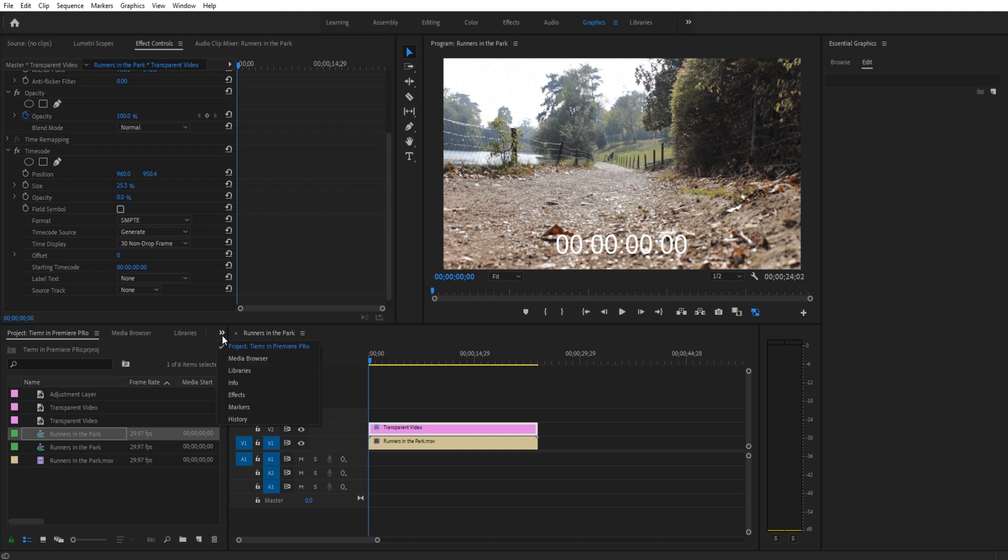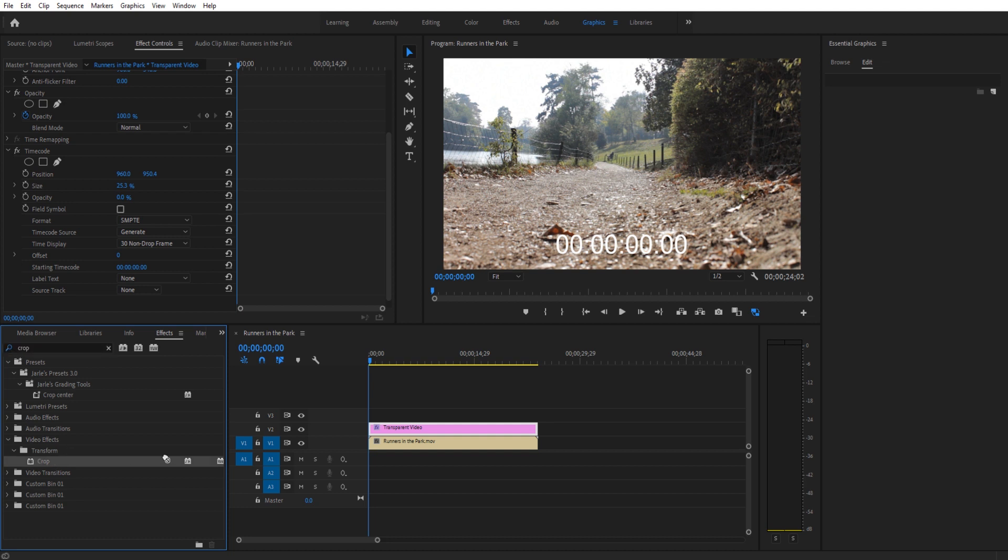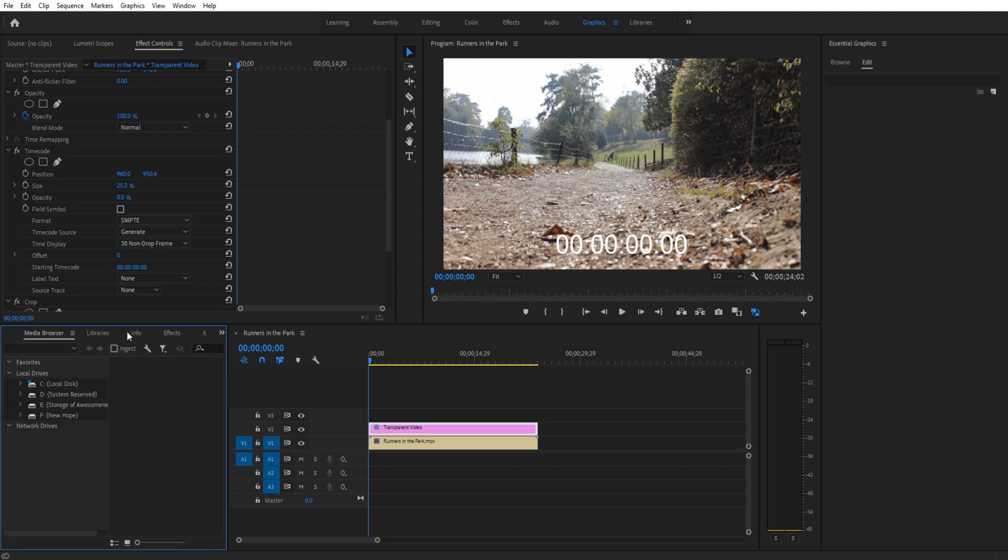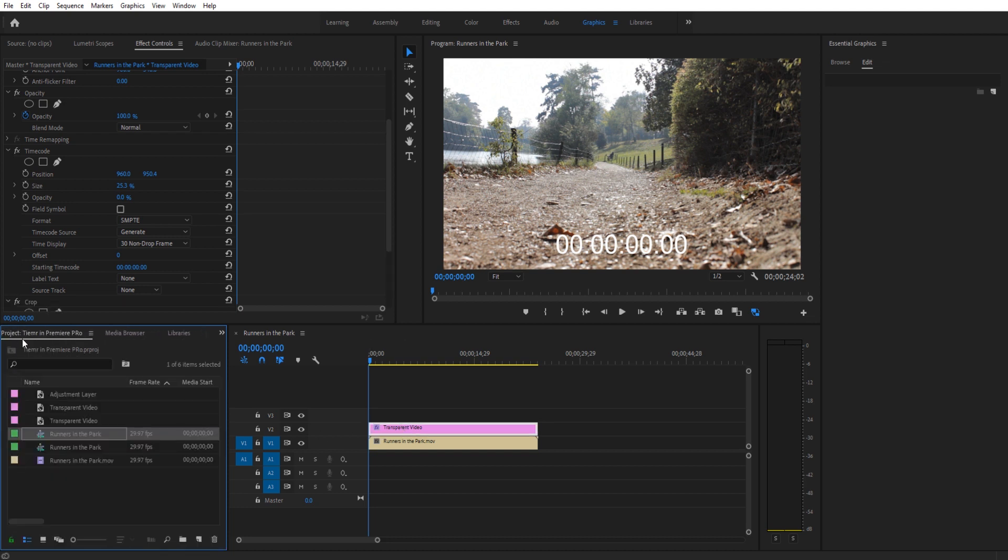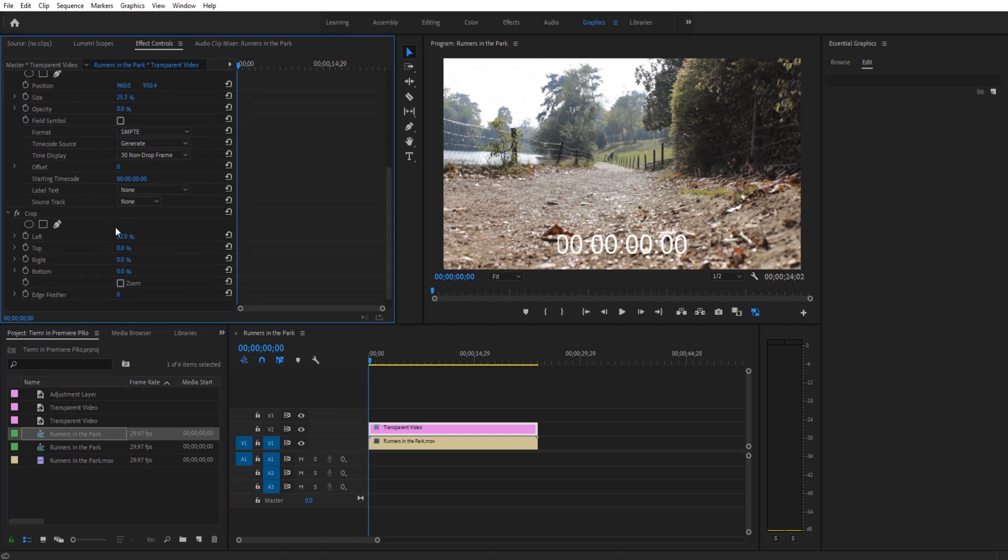So to do that we're going to go into effects. We're going to look for an effect called crop and we're going to drag and drop that onto the transparent video. Once we go to the crop effect, we're then going to go down here and we're going to look for the left. We're going to drag that up. If you click on the crop before you do it, you can actually see the wall and it makes it a little bit easier to track what you're doing.